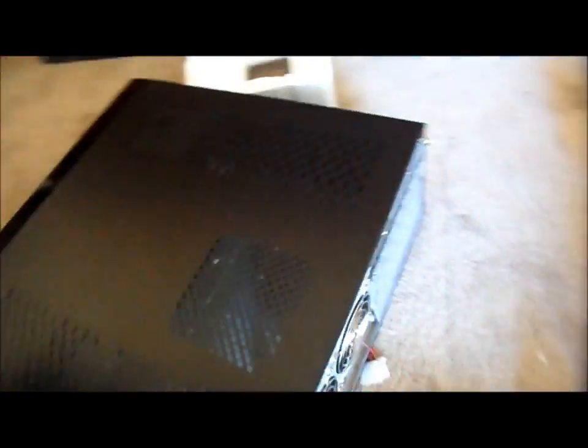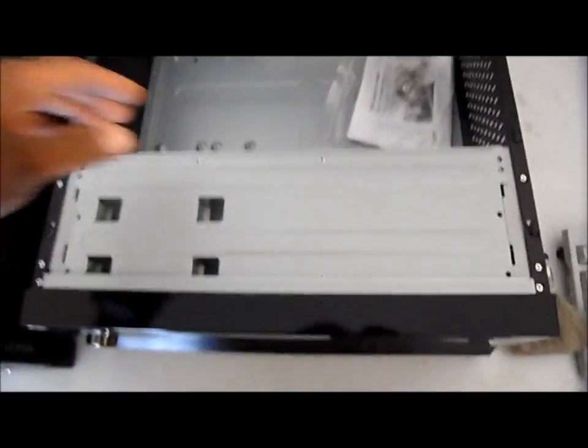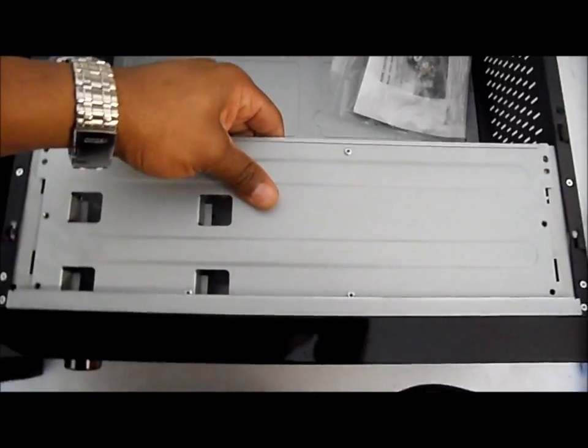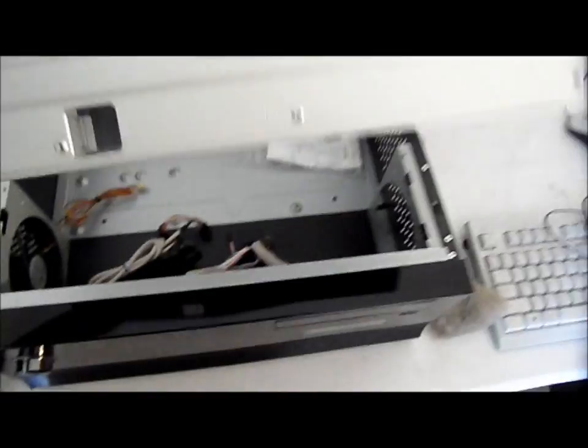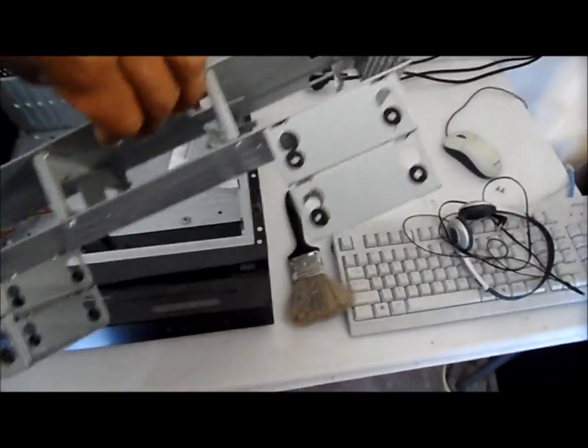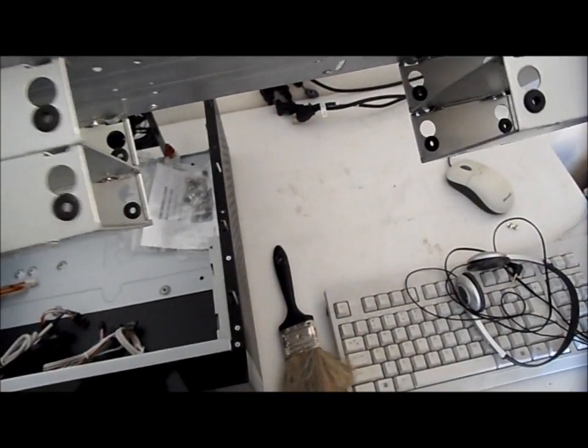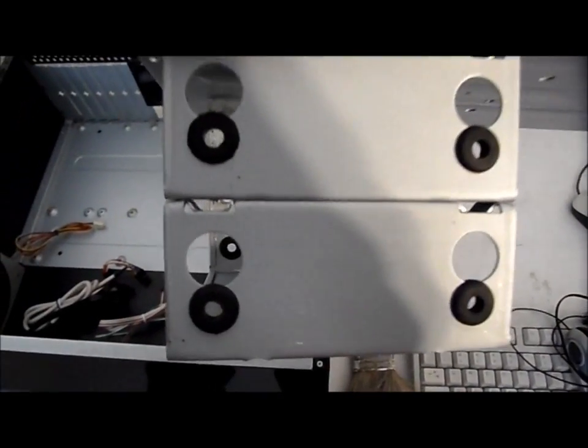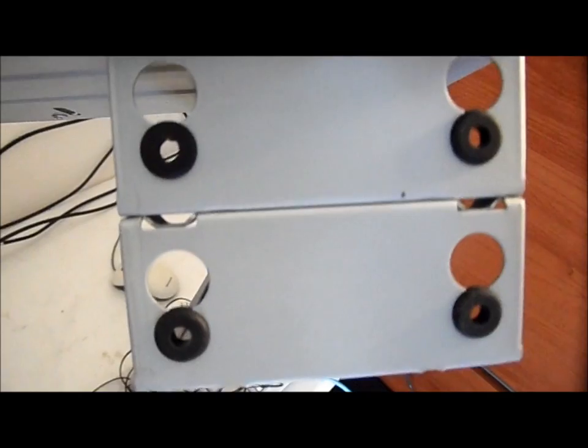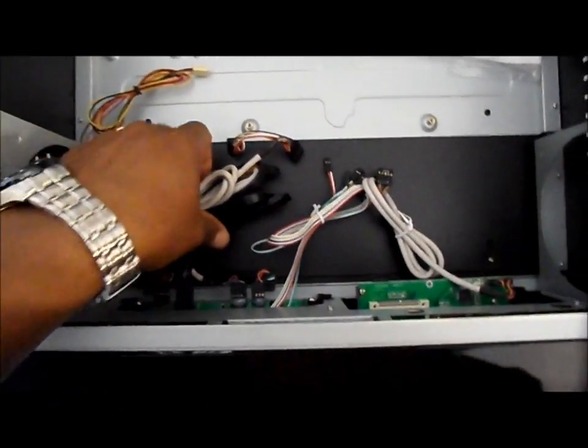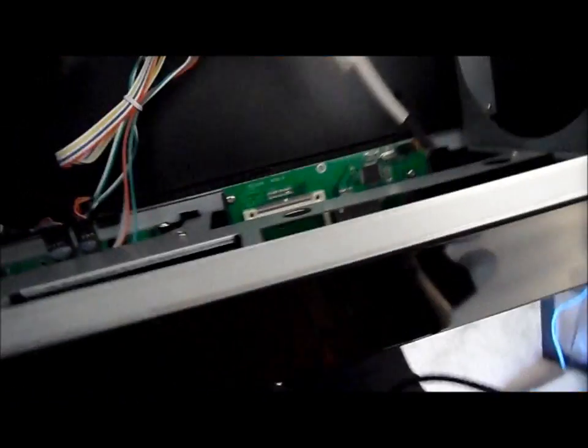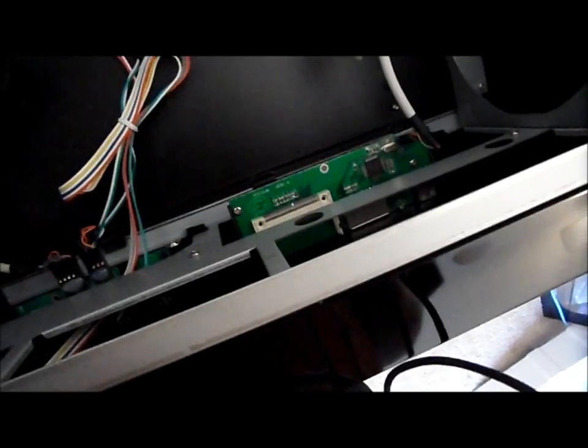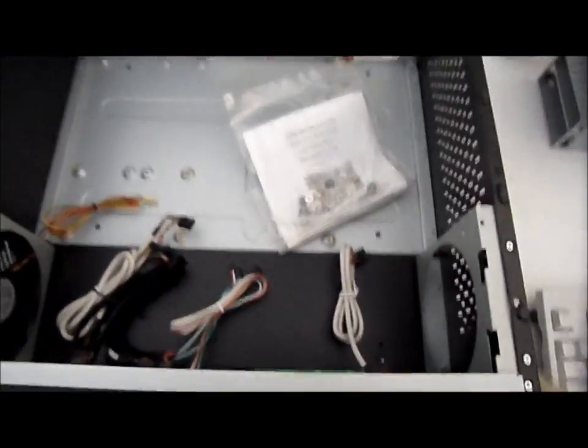Alright. Okay, drive cage comes out. Okay, now let's see what I got here, all the goodies in this box.